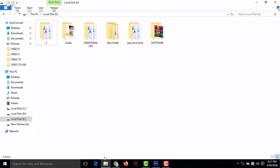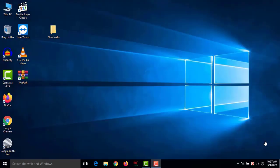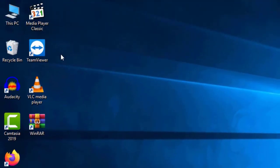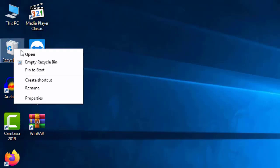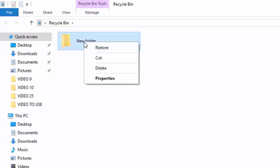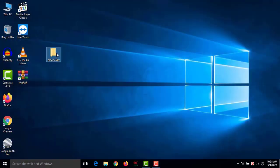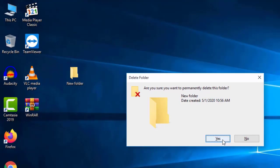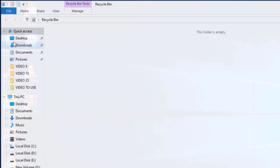Number eight: delete permanently. Normally when you delete a folder or file it goes to the Recycle Bin, from where you can restore it. But if you want to delete permanently so it is no longer in the Recycle Bin, press Shift+Delete, then click Yes or press Enter. Now check the Recycle Bin — nothing there.